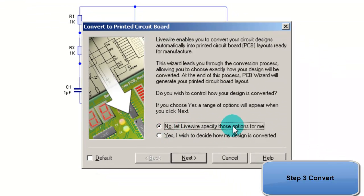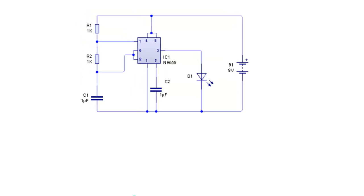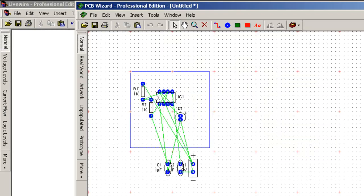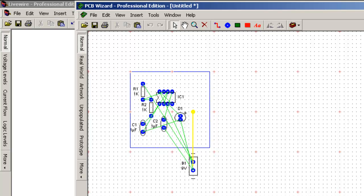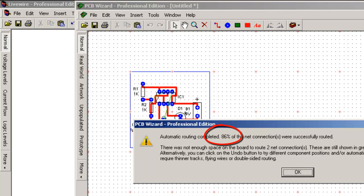First, let us allow PCB Wizard to automatically route the circuit. The routing was 83% successful.